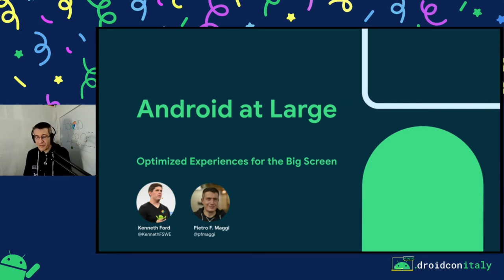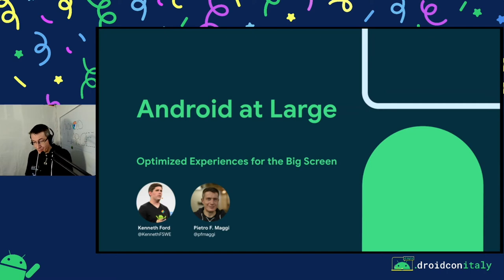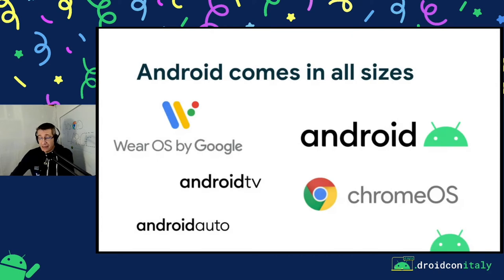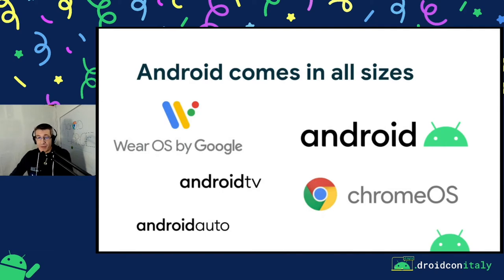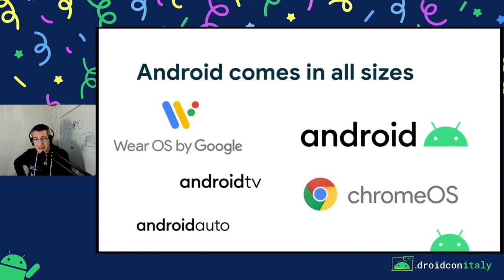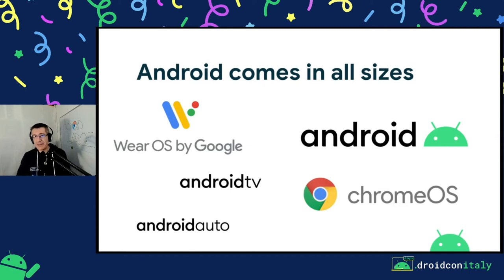I usually talk about this topic with my good friend and colleague Kenneth. He's not able to join me today, so I will try to cover all the material without him — any mistakes are only mine. People think about Android as a smartphone operating system, and they're going to be right. Android is the most used smartphone OS with more than 2.5 billion users in the world. But Android devices come in a lot of different shapes and sizes, from small wearable devices to large screens at the center of the living room.